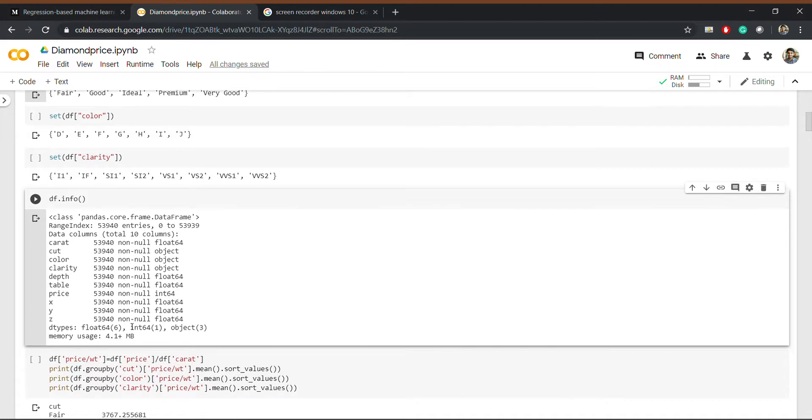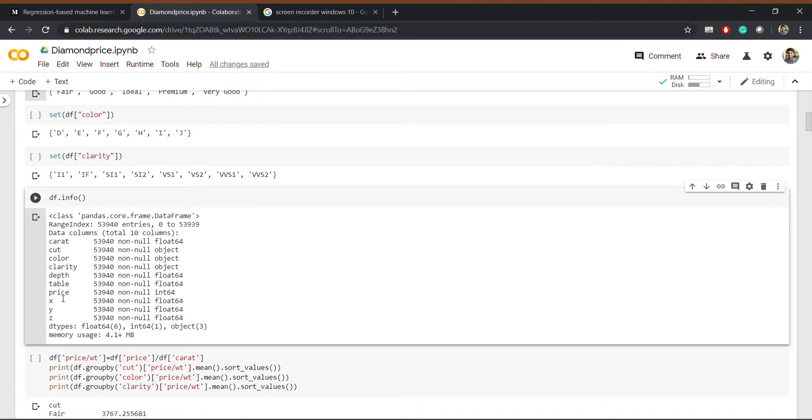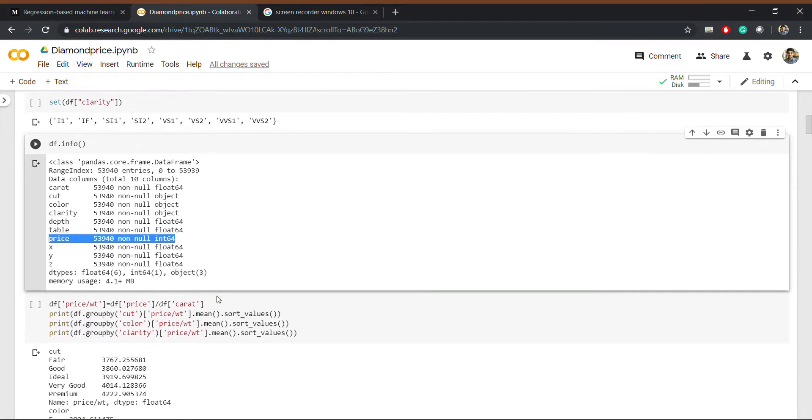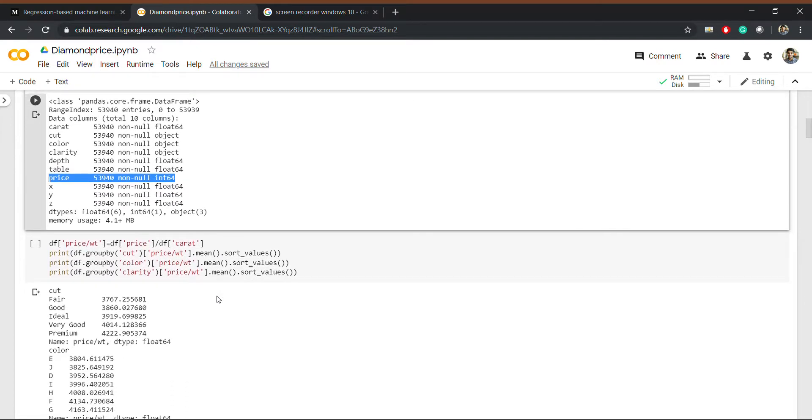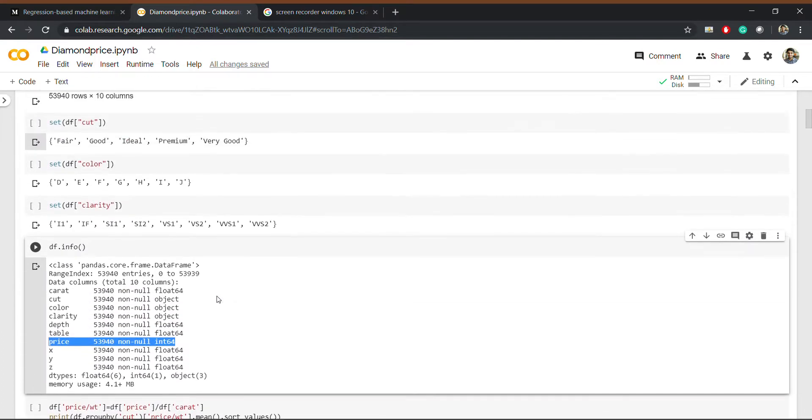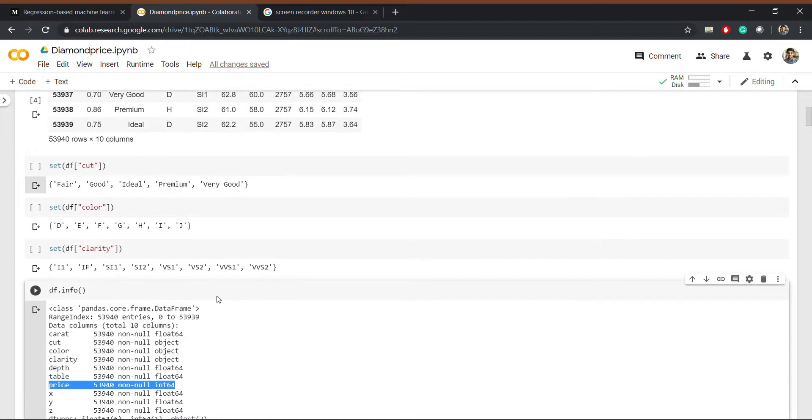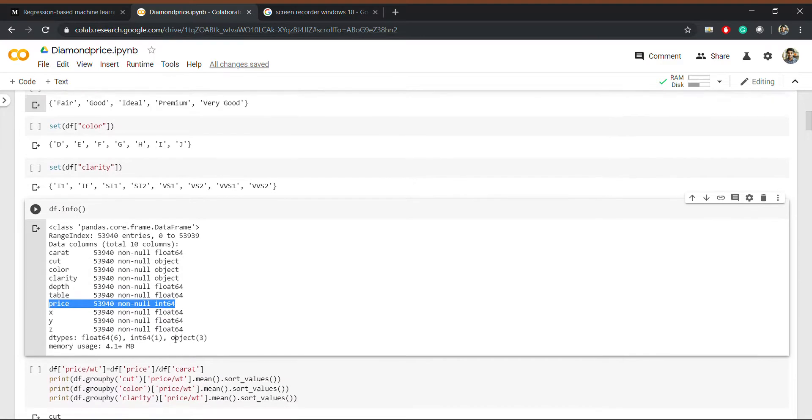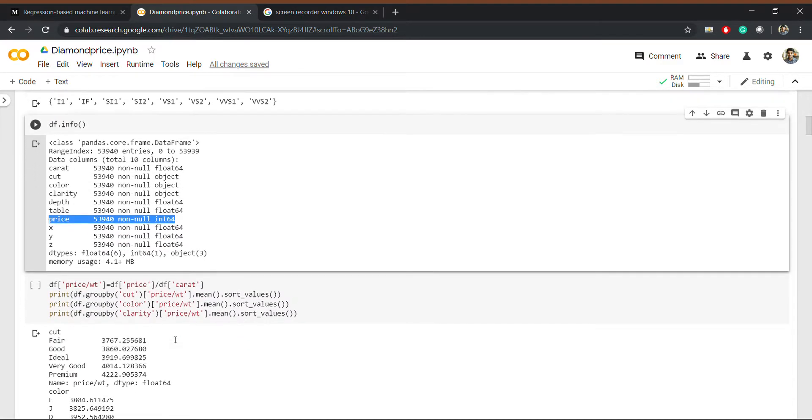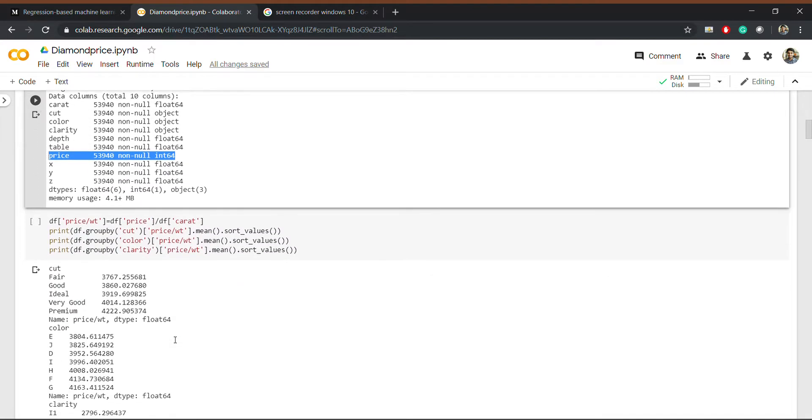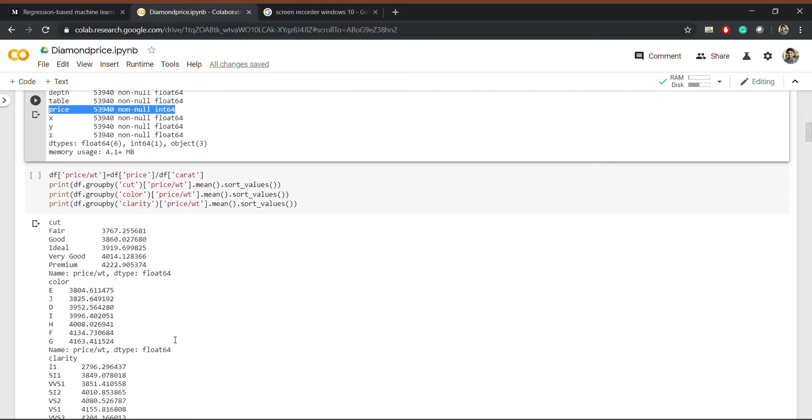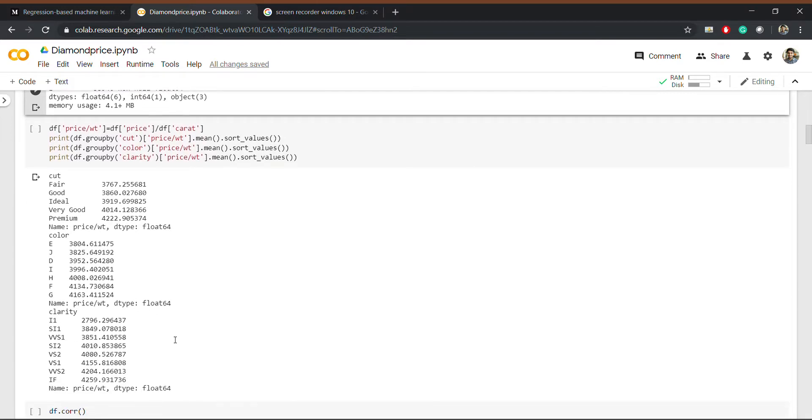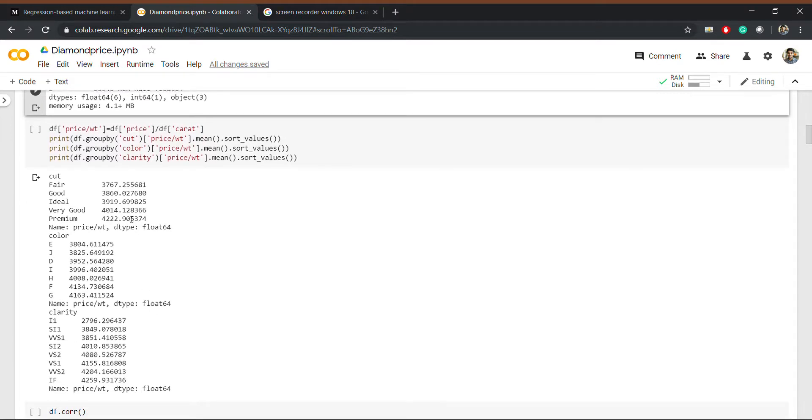float. So basically we want to predict the price of a diamond. First of all, we should start with preprocessing. You can see the features like cut, color, and clarity have non-numerical values, so we need to convert them into numerical values first so that our model can understand it. So basically I have derived some relationships.